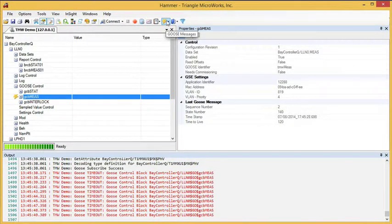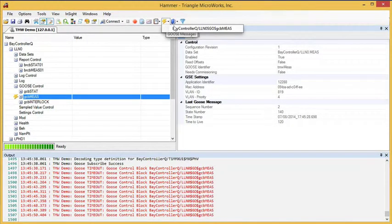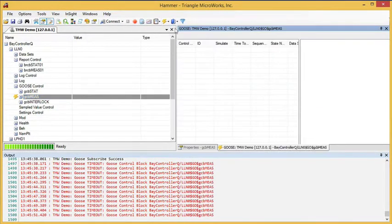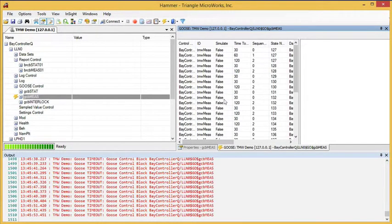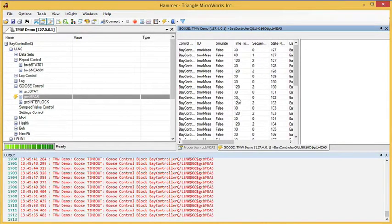Now if we go to the Goose Messages window, we can see those Goose Messages here.